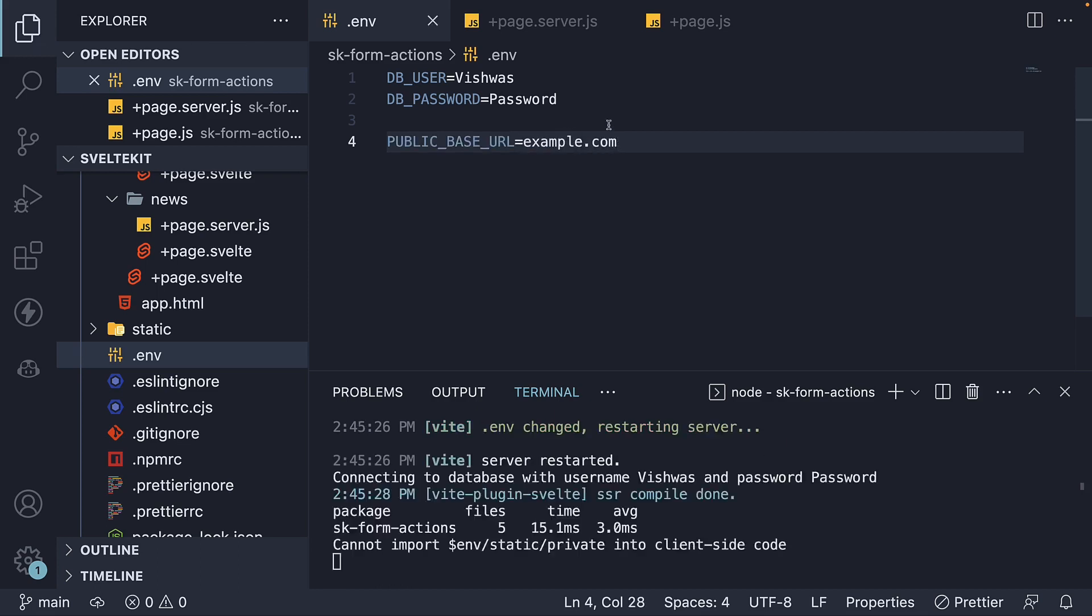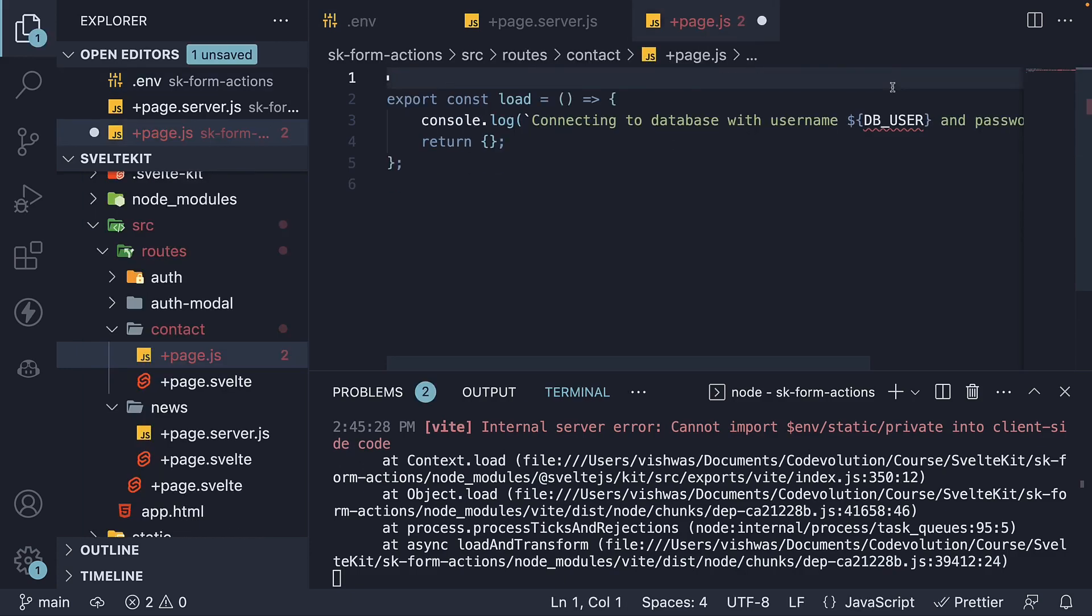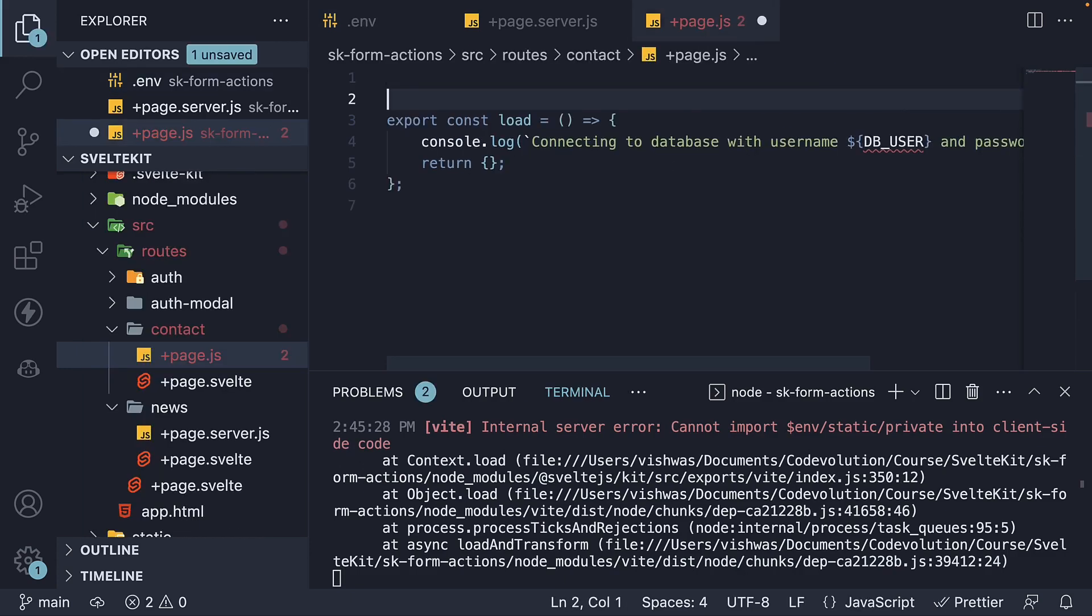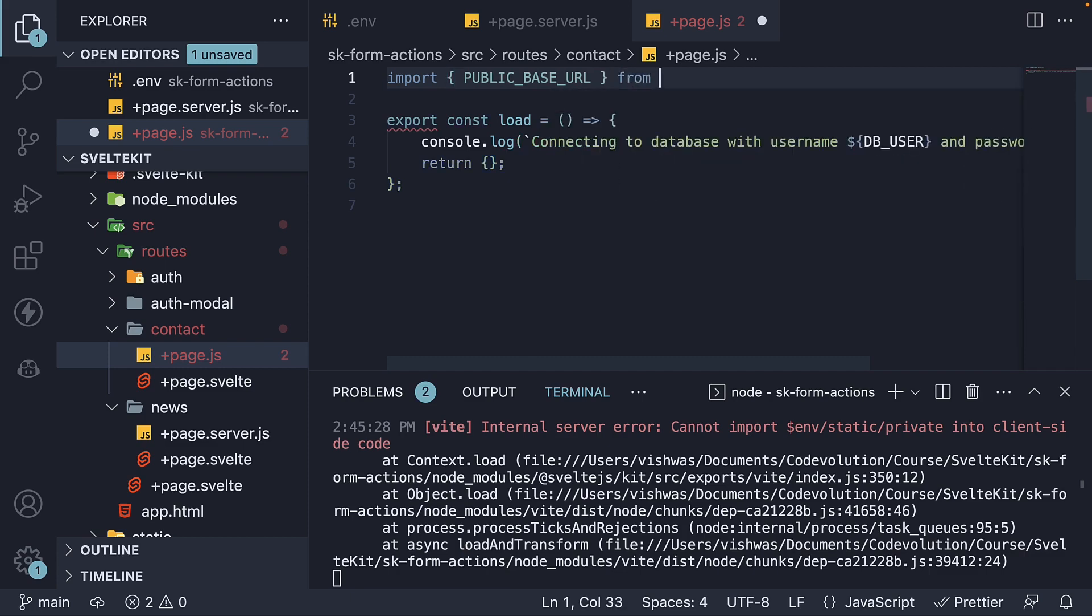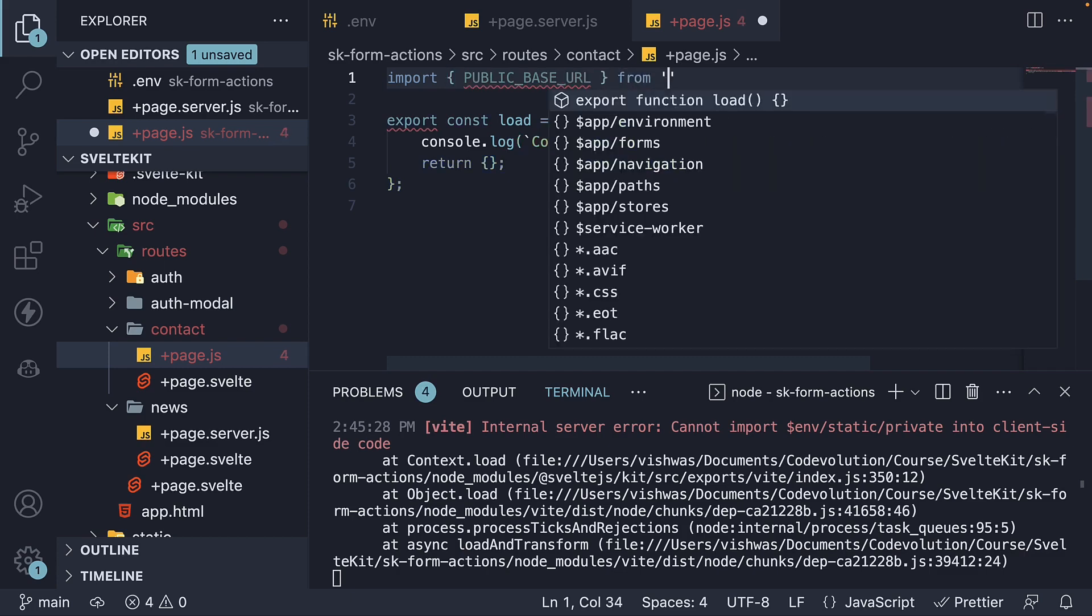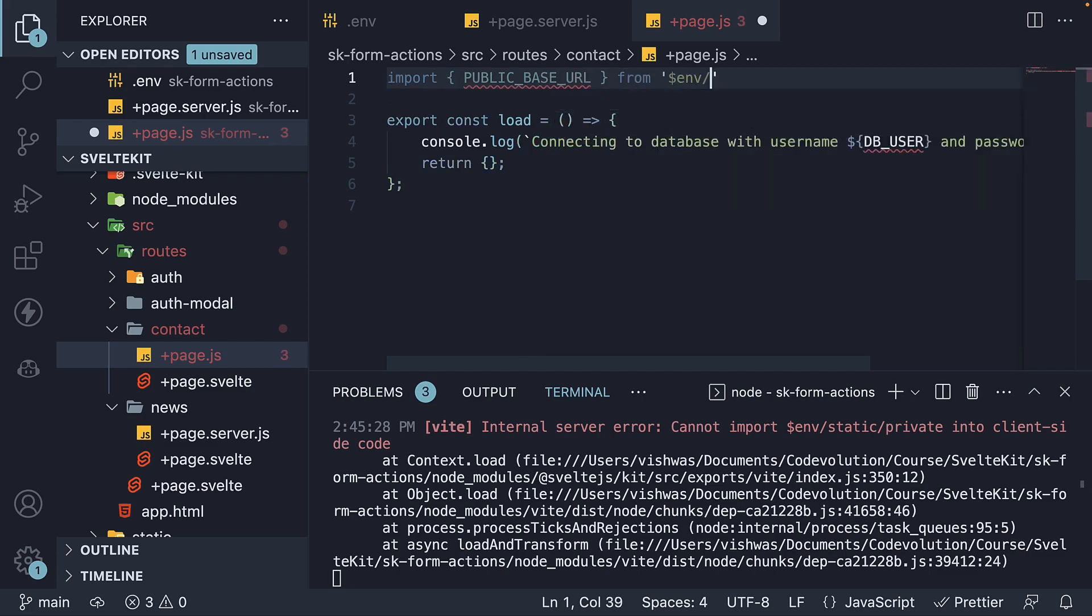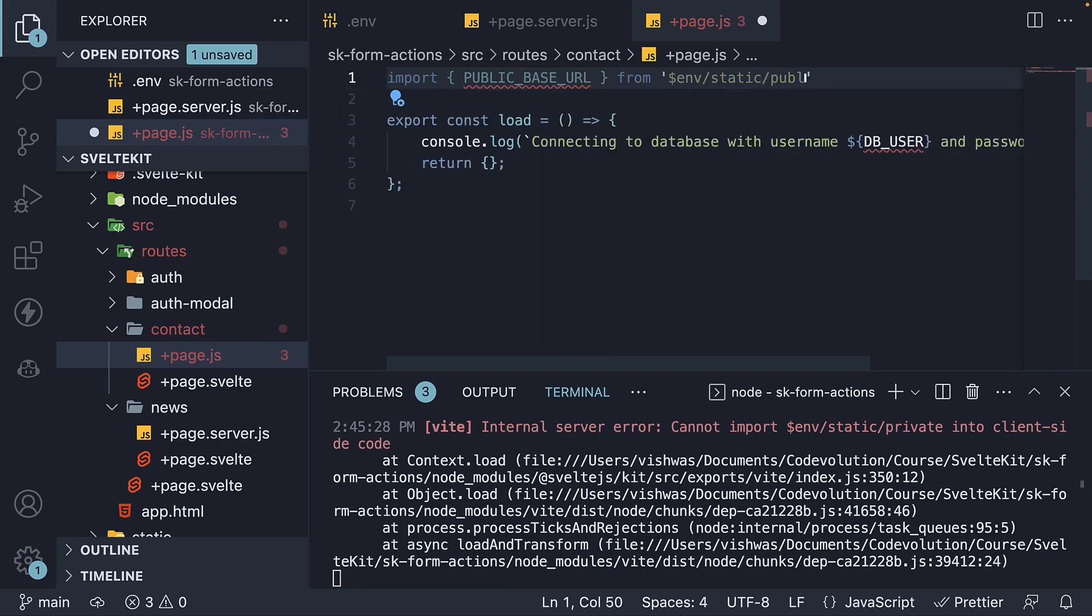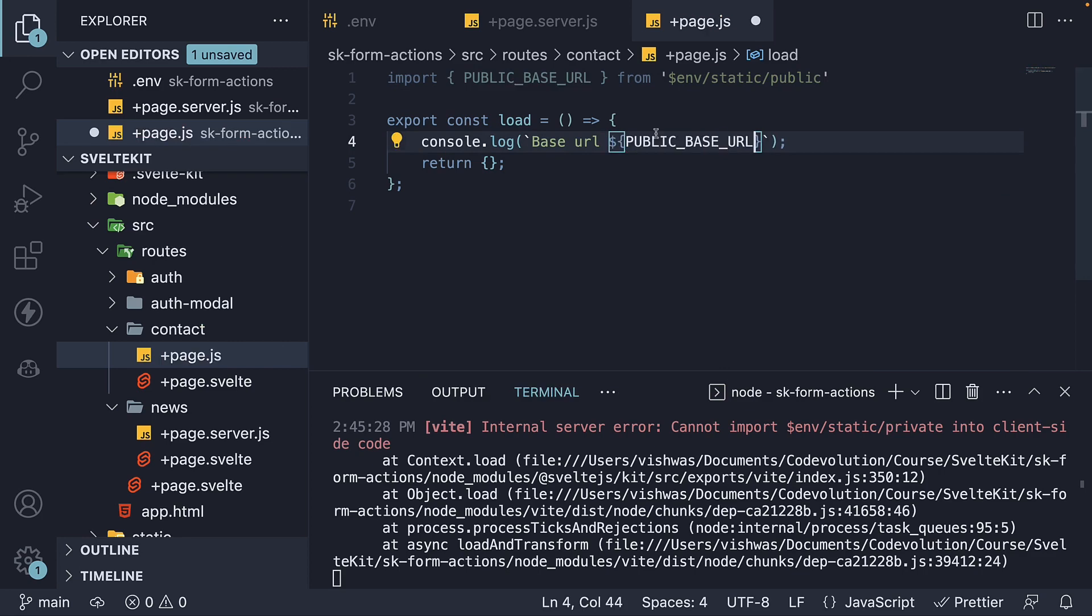In the contact page.js file, let's remove the private environment variables and instead import PUBLIC_BASE_URL. But this time, from $env/static/public. Let's also log the value to the console. Base URL PUBLIC_BASE_URL.